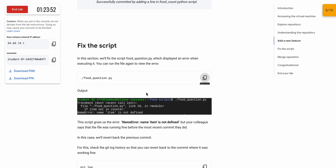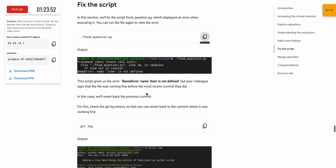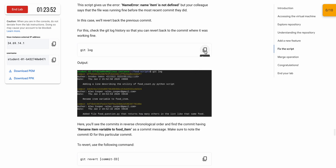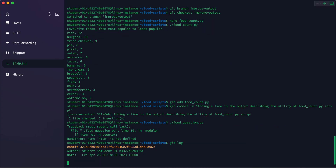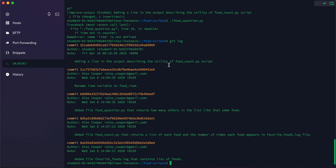We need to fix this script. Copy this command and run it here — please pay attention. Check the statement called 'rename item variable to food item'. Note this statement carefully, as we need to use the commit ID associated with it.